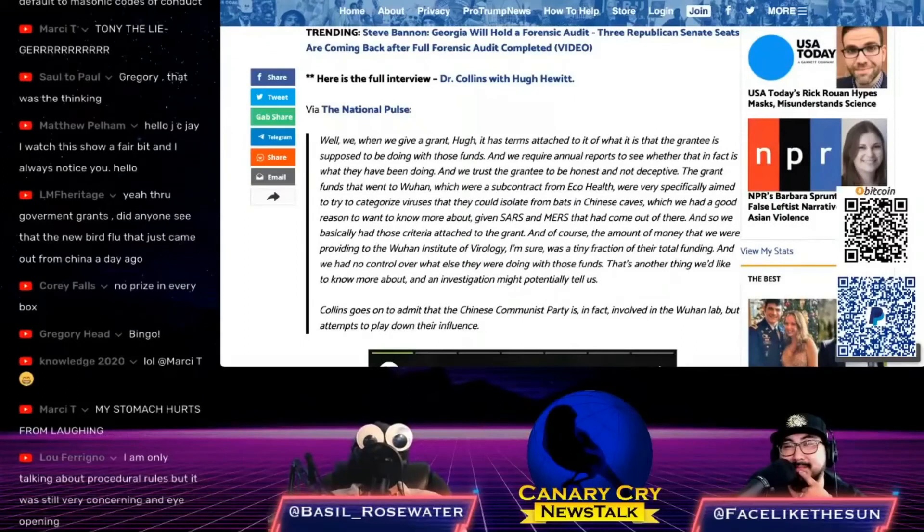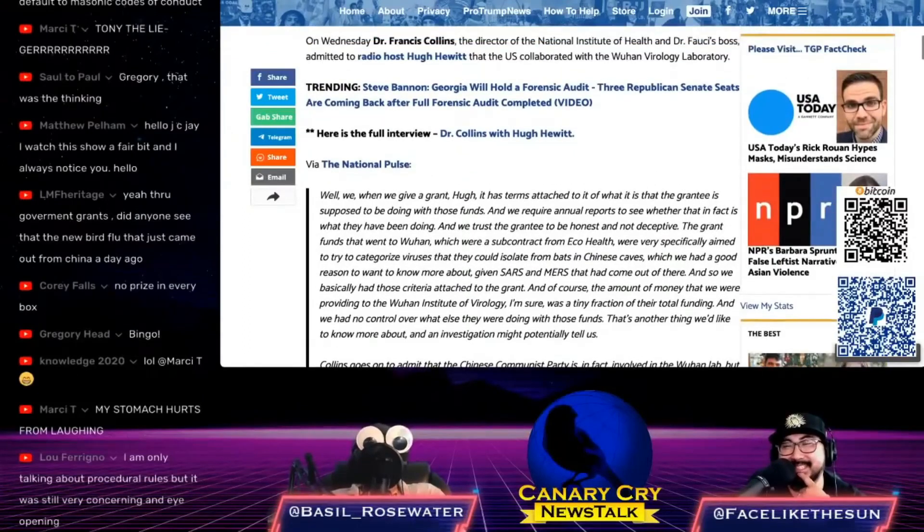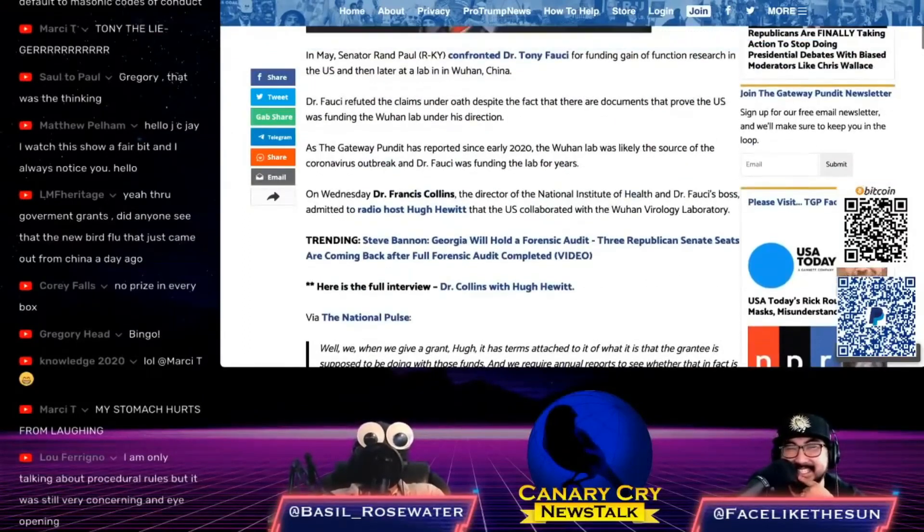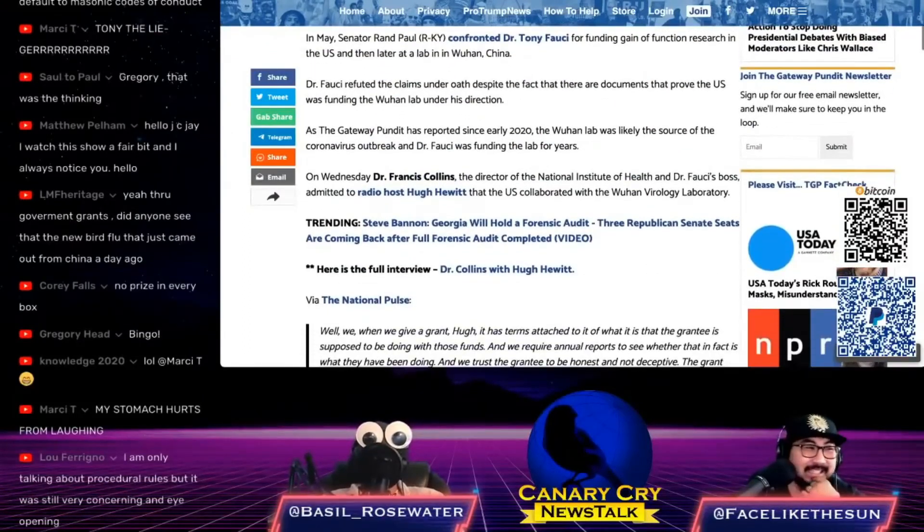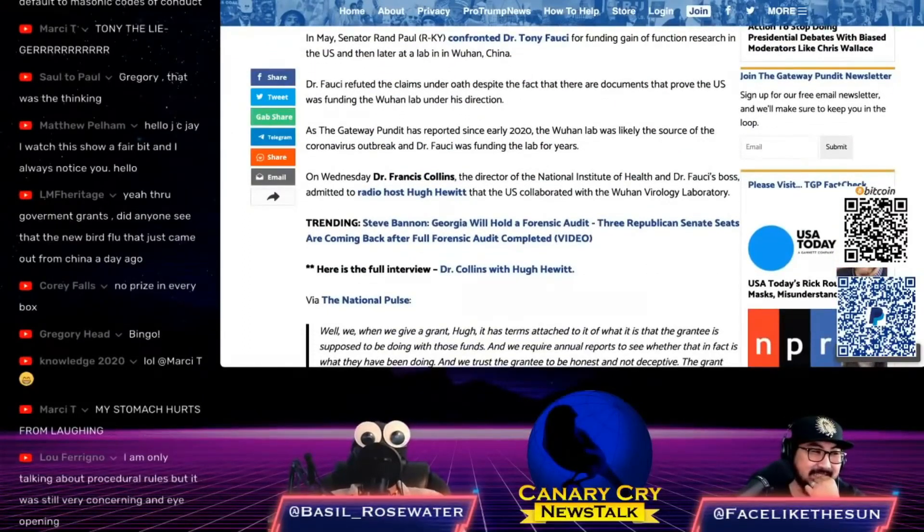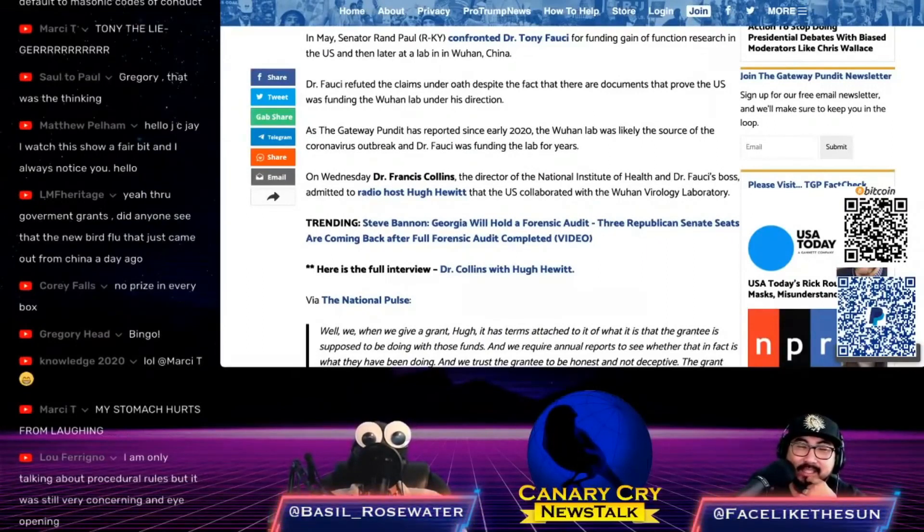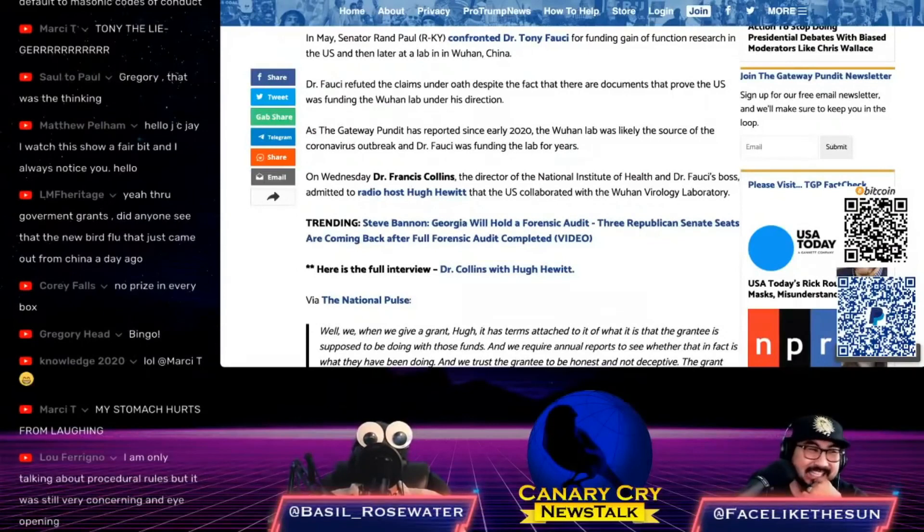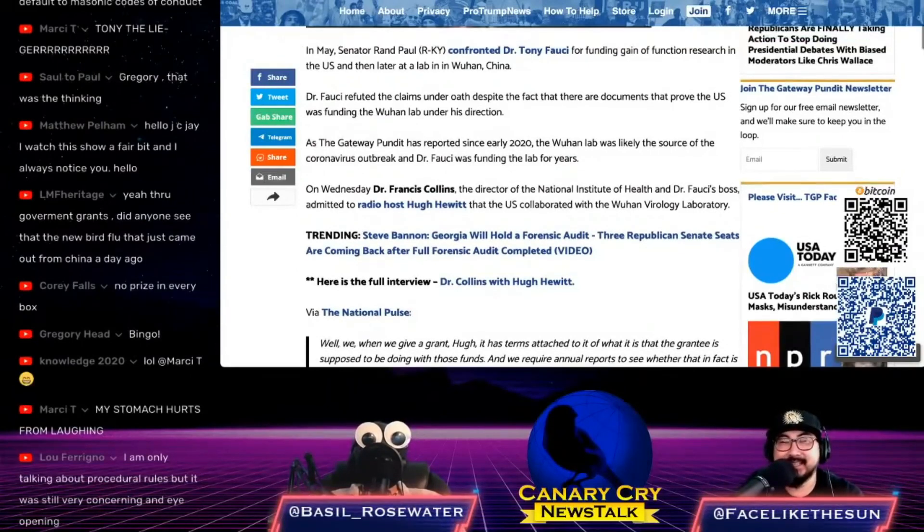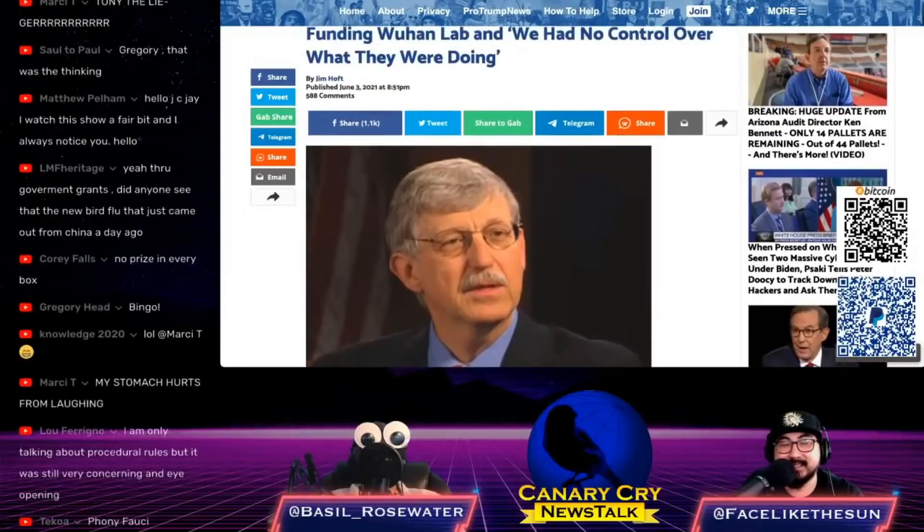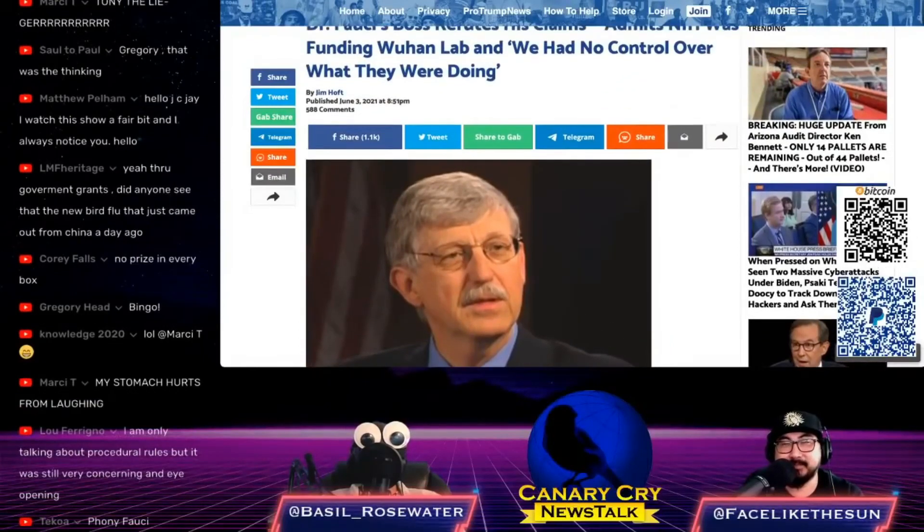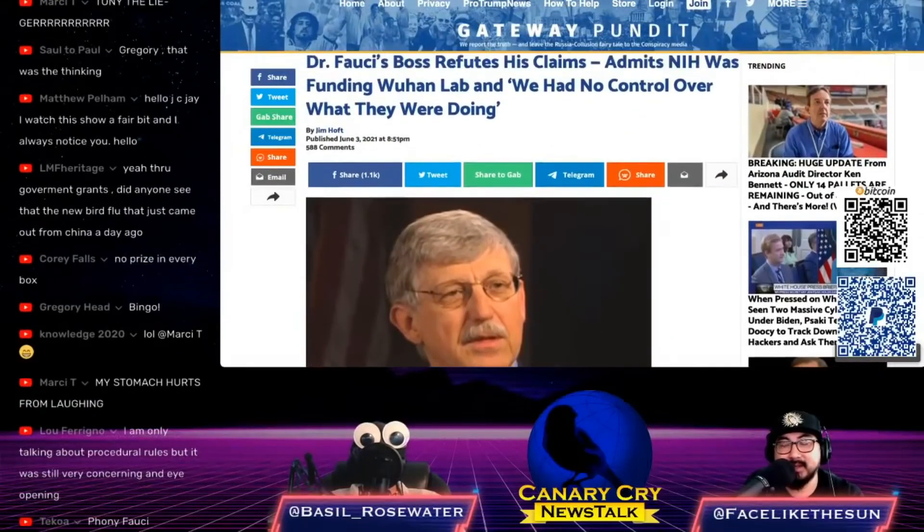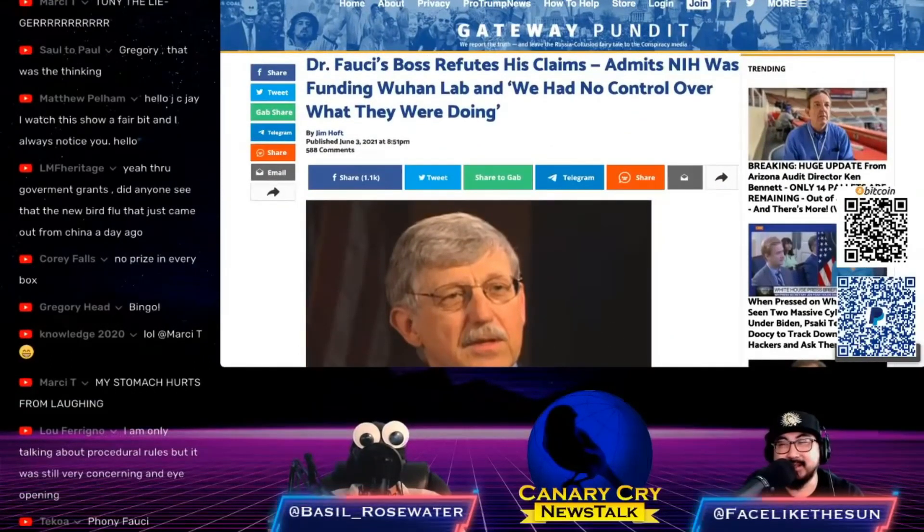After Fauci first got caught lying saying he didn't fund it, now Fauci's boss is coming out and saying yeah, we gave them the money and we really have no idea what they used the money for, but I mean, how would anybody know really?